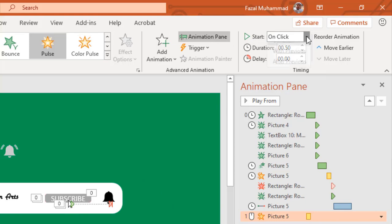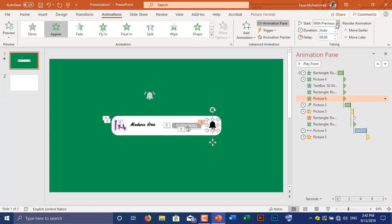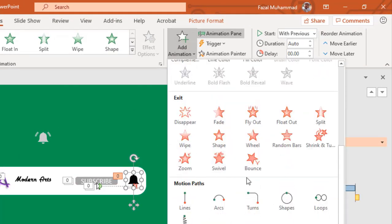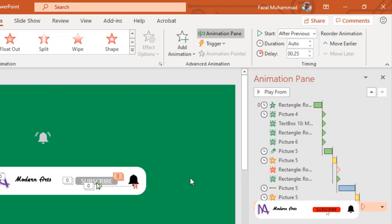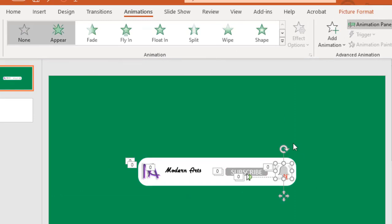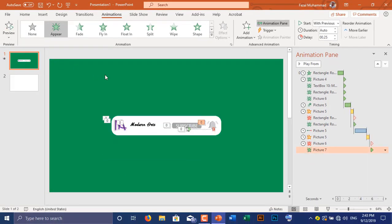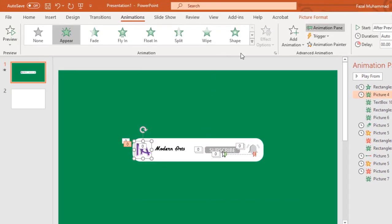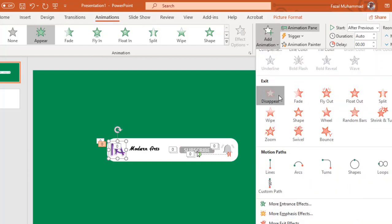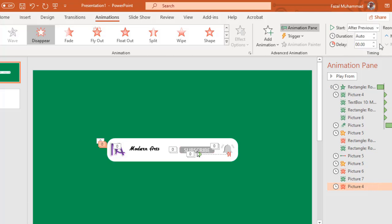Set up Start With Previous, then animate the mouse pointer again with Pulse animation and set up Start After Previous. Continue setting up Start With Previous and Start After Previous for the remaining animations. Animate all of the channel logo, name, subscribe button, and bell icon with Disappear animation. Set them all to Start With Previous except the first one, which should be set to Start After Previous.